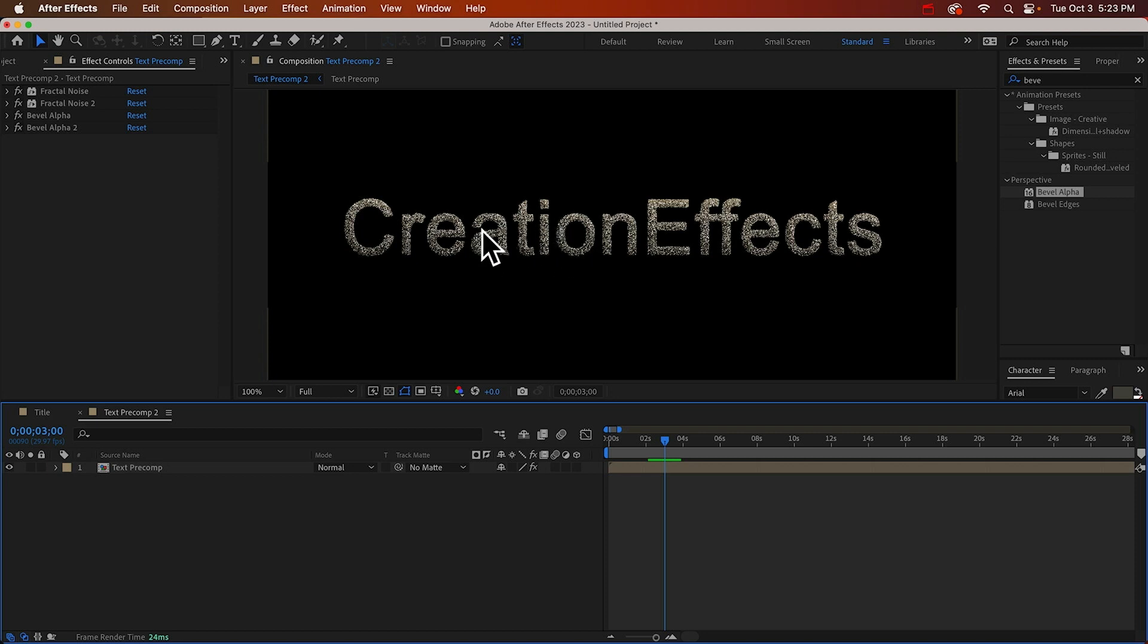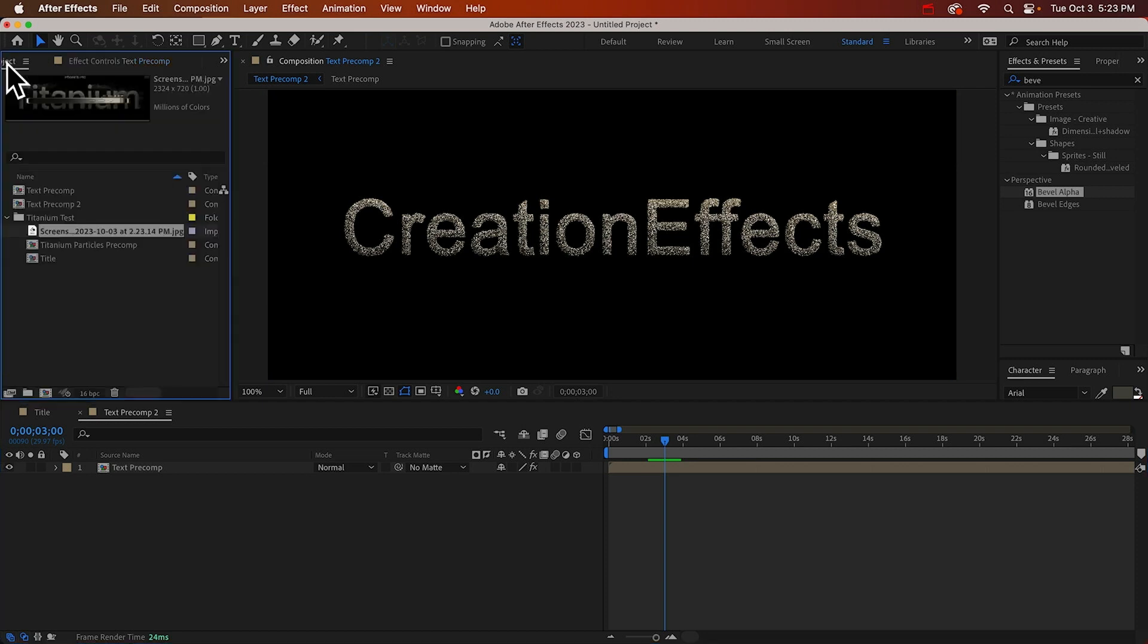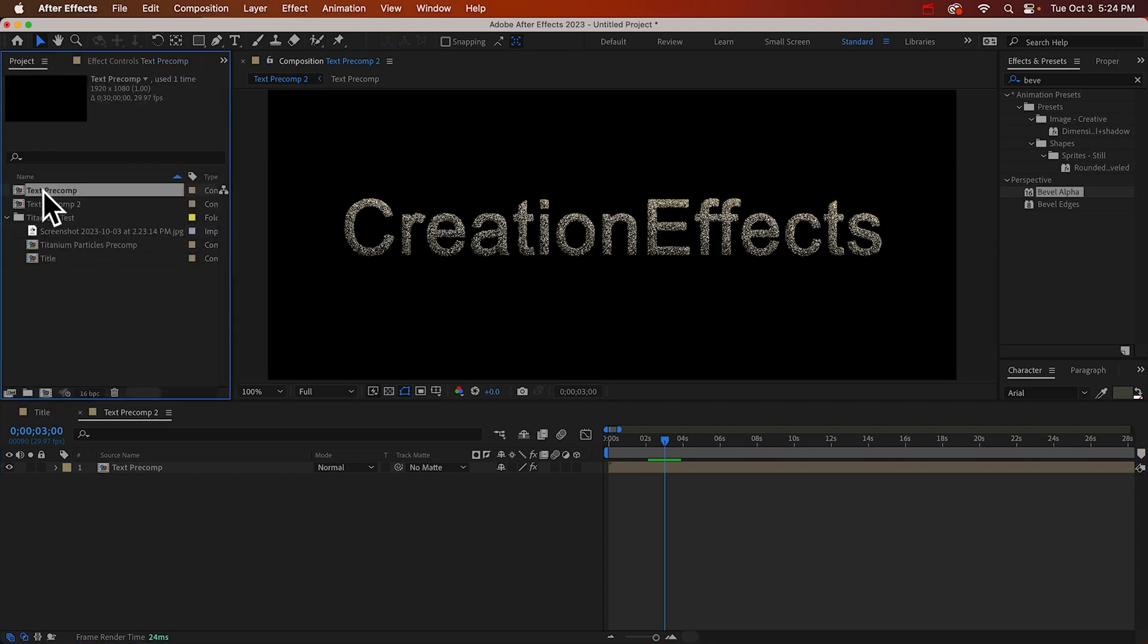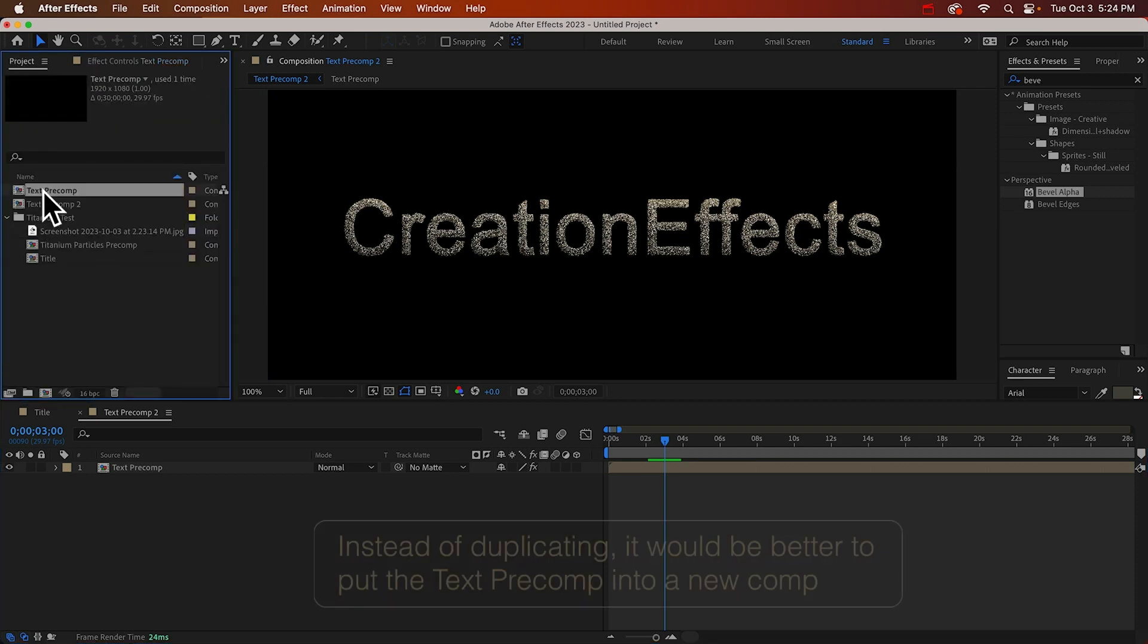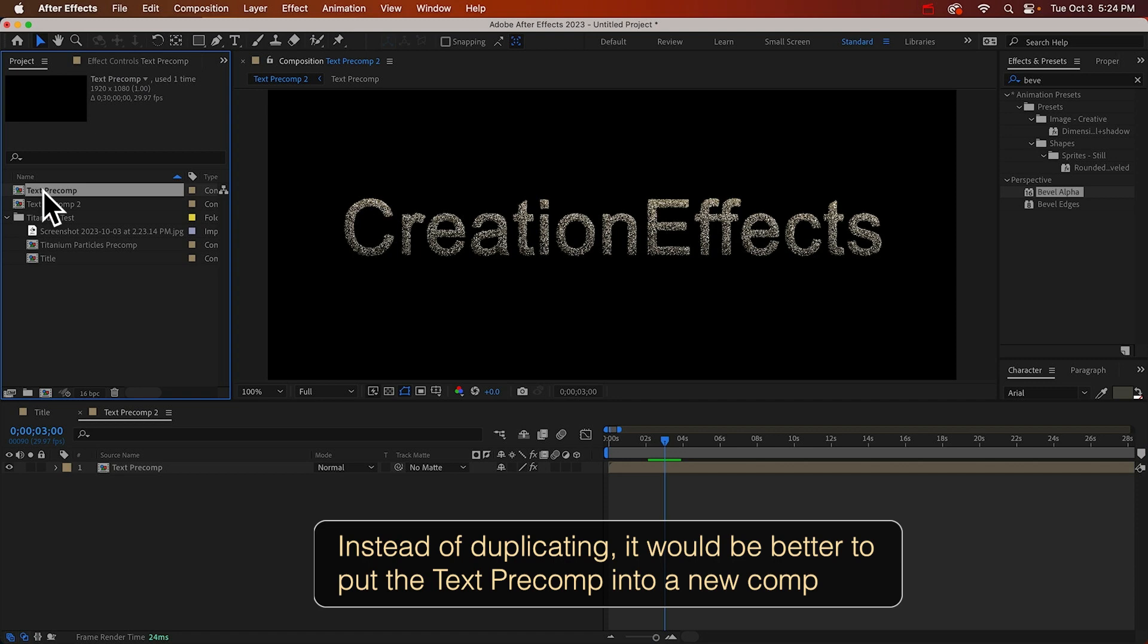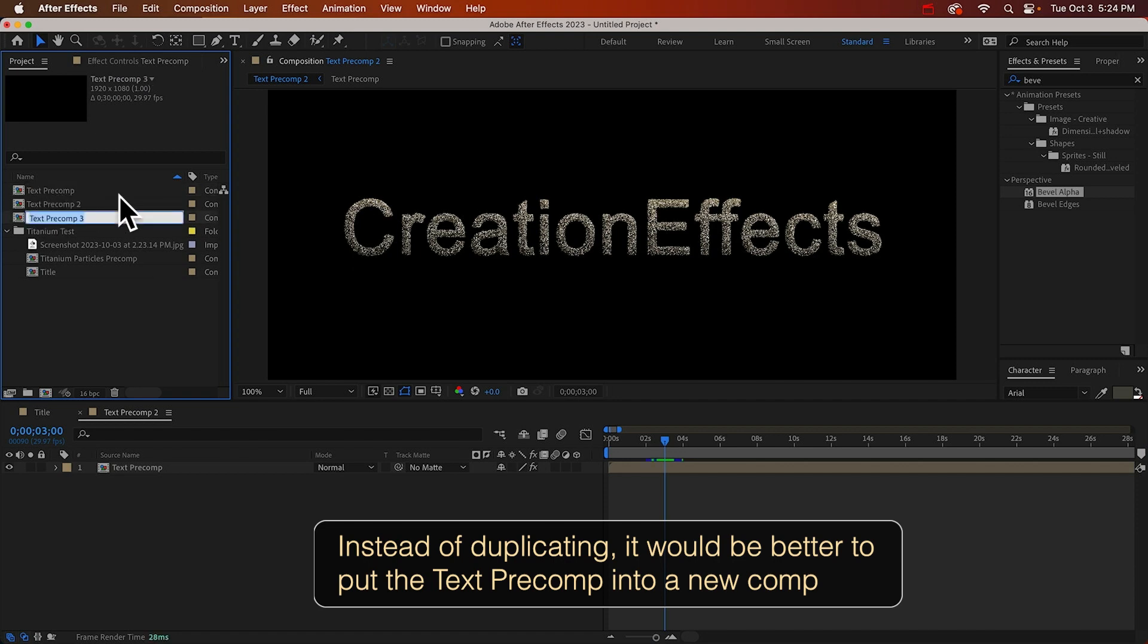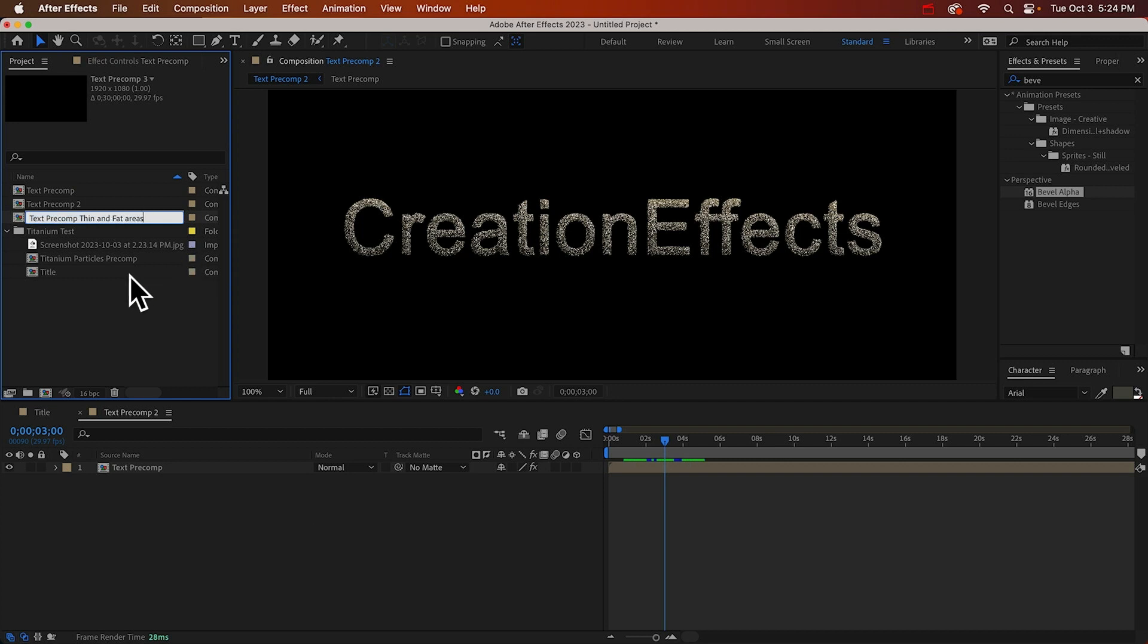And the way that the particles will work, the bigger the area of text the more particles can come off from it. So to recreate that look we can make some quick modifications to this to get some fat areas and some skinny areas. What I'm going to do is this is our original text precomp. I'm just going to duplicate that. We can call this thin and fat areas because it's a great title.